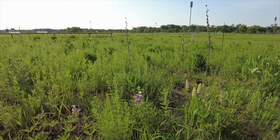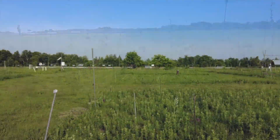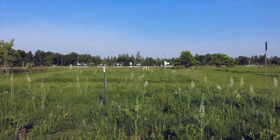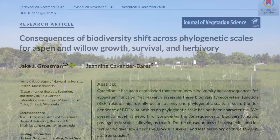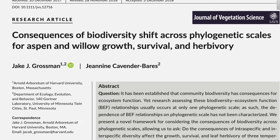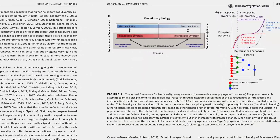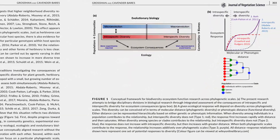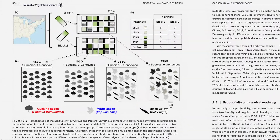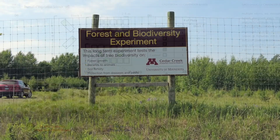To deepen our understanding of the mechanisms that create links between biodiversity and ecosystem processes, Cedar Creek researchers have established a series of experiments designed to disentangle the separate effects of species richness, phylogenetic diversity, and functional diversity on species interactions and ecosystem processes.